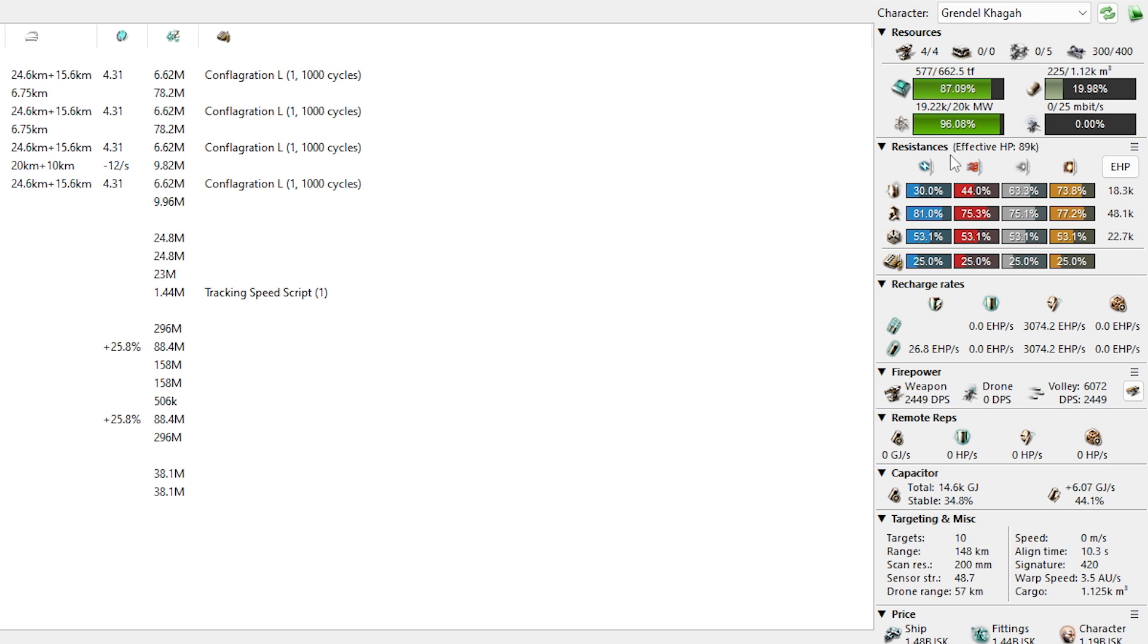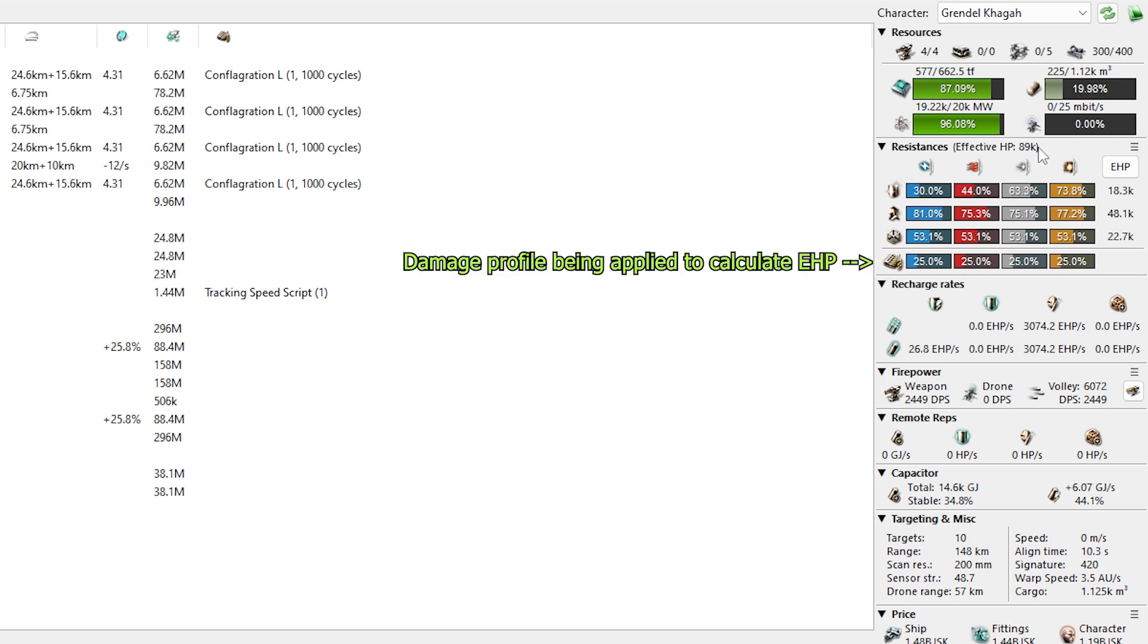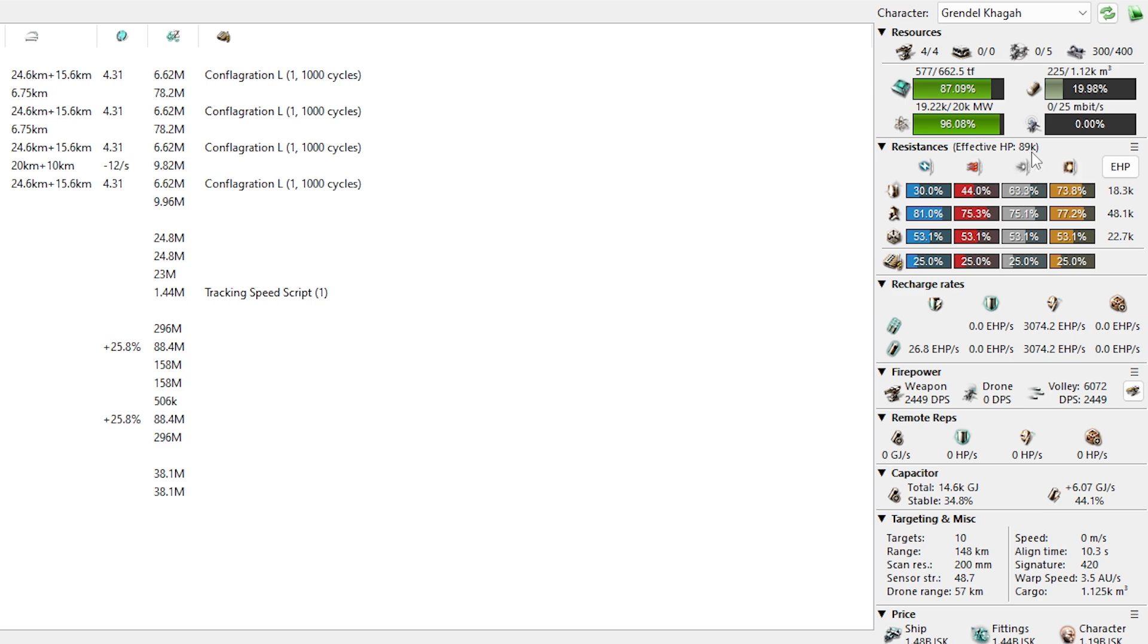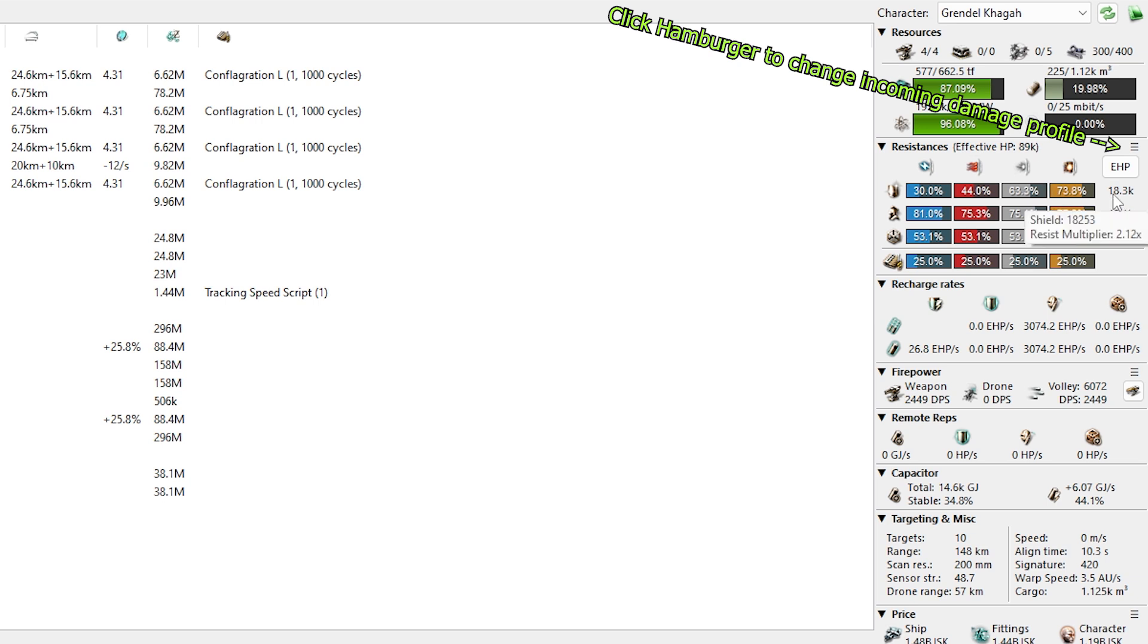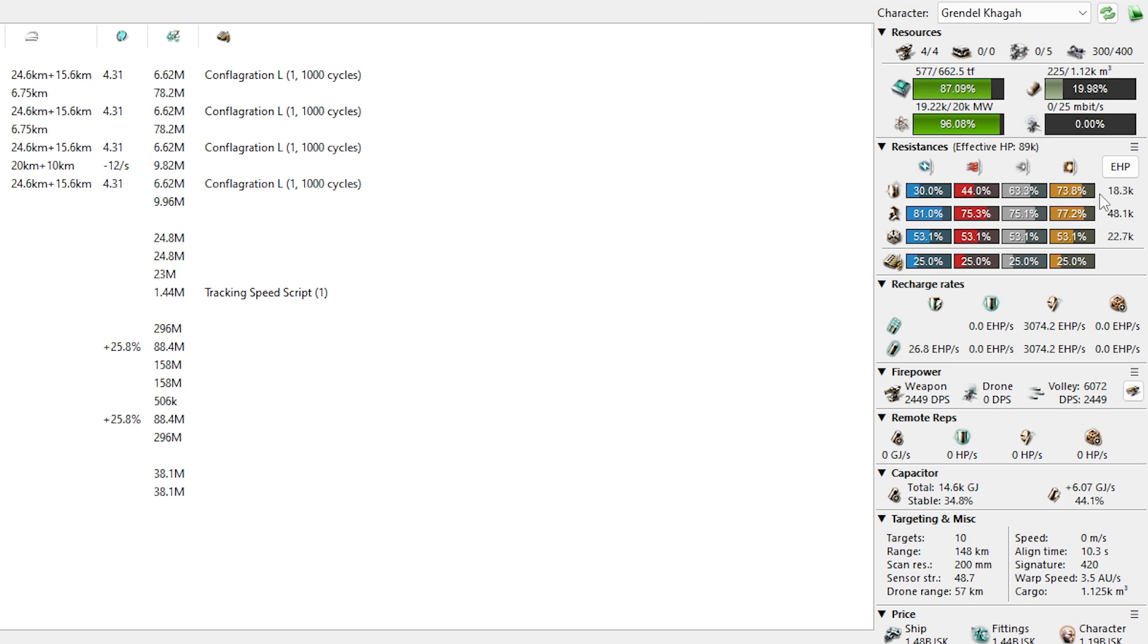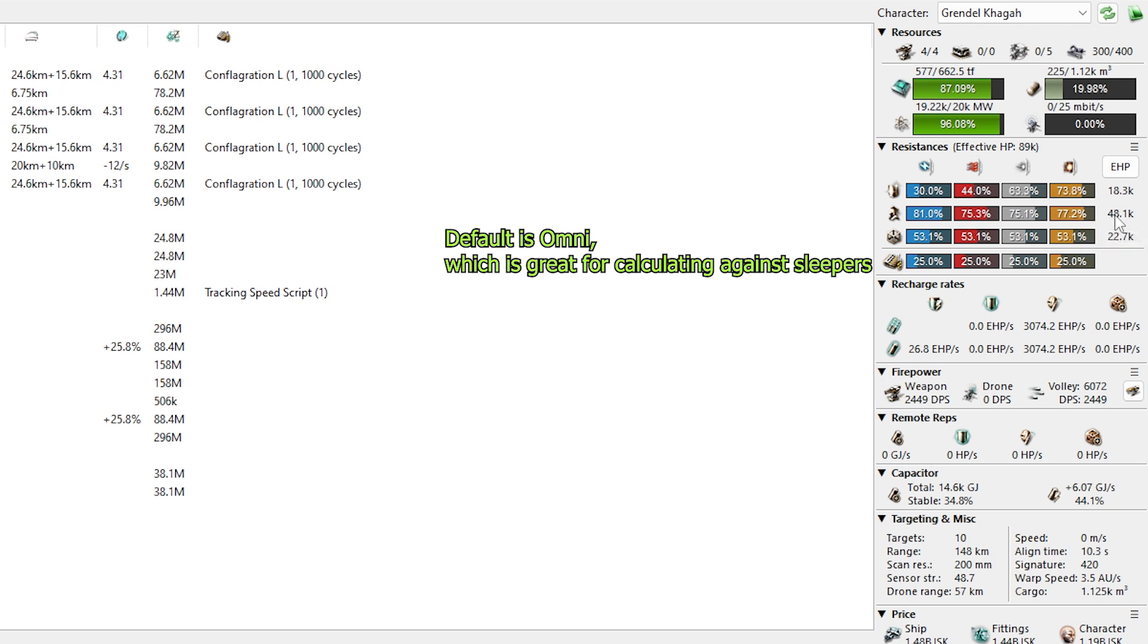And we can read on the top right that we're good on CPU. We're good on power grid. Our rigs aren't overdone. We don't have a magical fifth gun or anything. We're good to go. And under that, we can see our buffer tank.